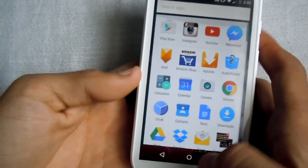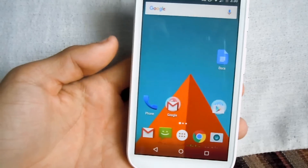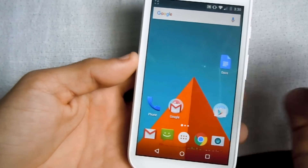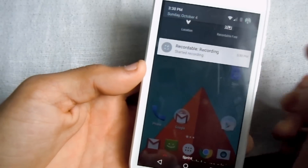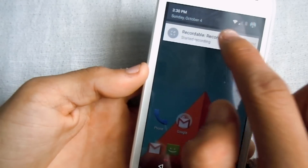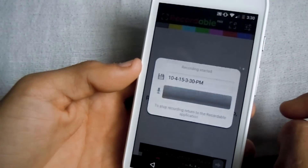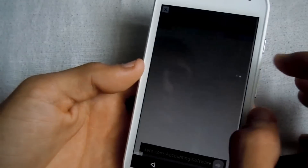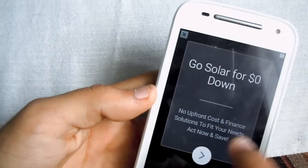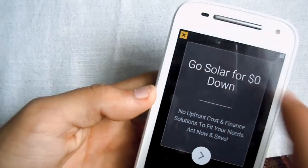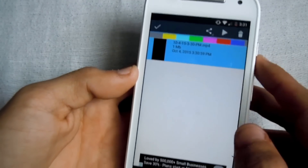Just in case you're done with your recording and you want to get your recording, go to the notification bar and click the option to stop recording. Just close any ads that pop up and your recording will be there.